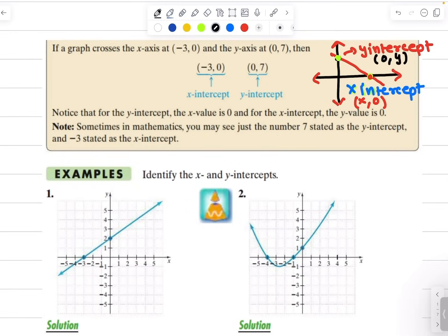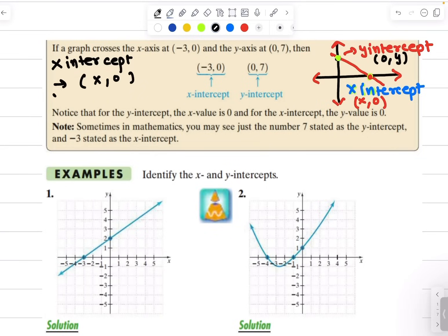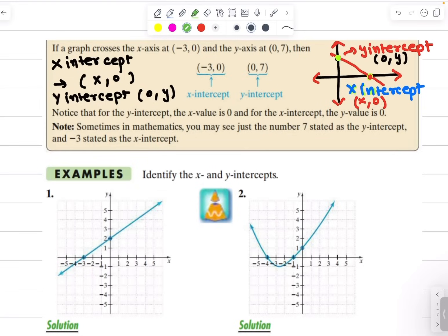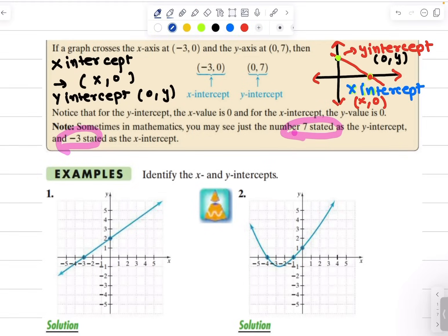Let's review this before we go ahead and read the graphs. The x intercept is where the graph crosses the x axis, and mathematically, the x intercept is where y is 0. The y intercept is where x is 0. Remember that sometimes you will also see the intercept written just as a number, which is not incorrect, but try to always write your intercept in the coordinate form.